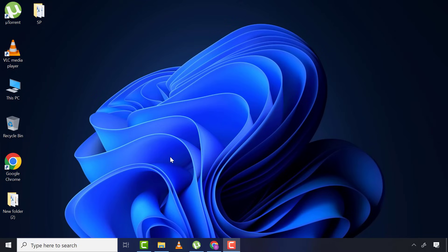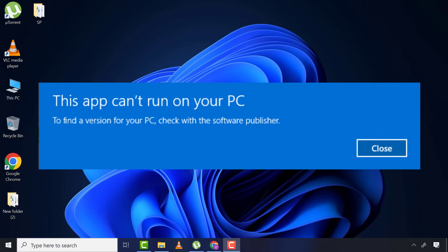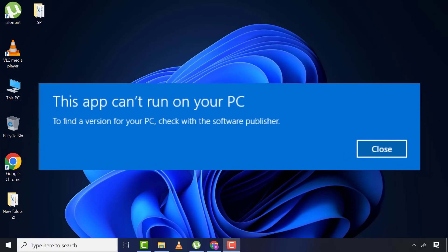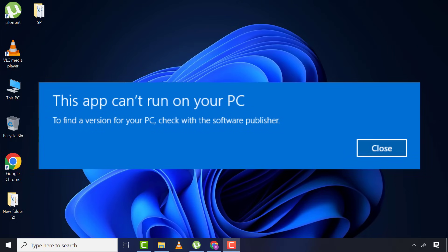Welcome back to another tutorial. Today I'm going to show you how to fix 'this app cannot run on your PC' in Windows 11, 10, 8, or even 7.